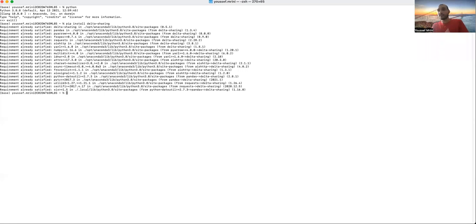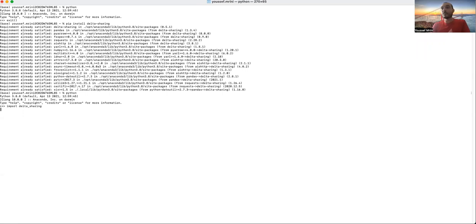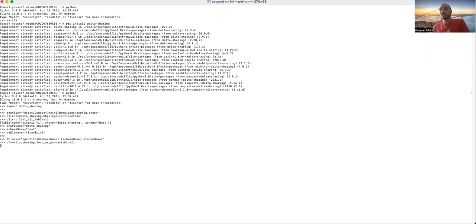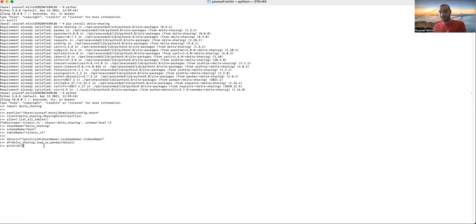And once this library is installed, I can go and copy paste my code where I will import delta-sharing. I will add my configuration file I did download. Then I will list all the tables, add the basic information, and then I will load this data as pandas. But of course, if I have PySpark installed on my laptop, I can also use Spark.